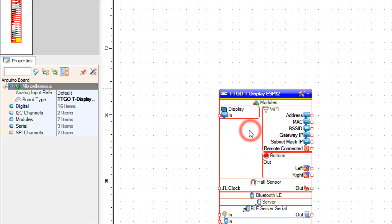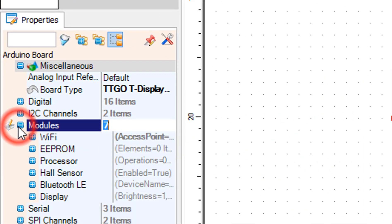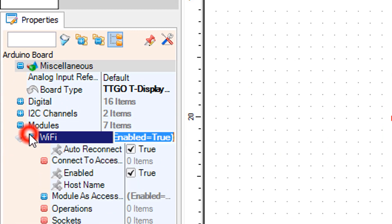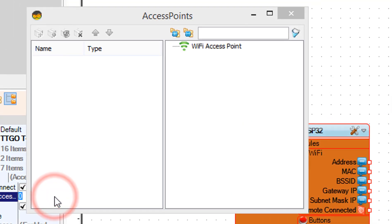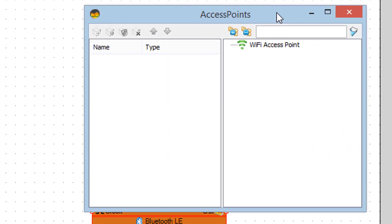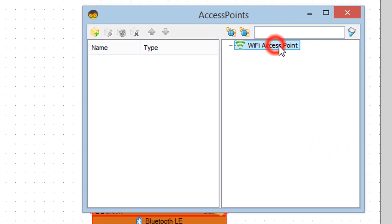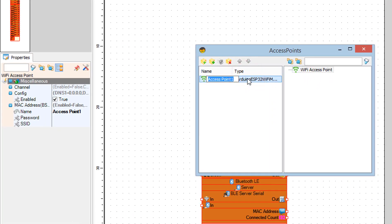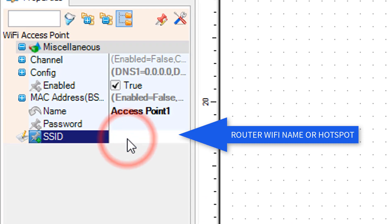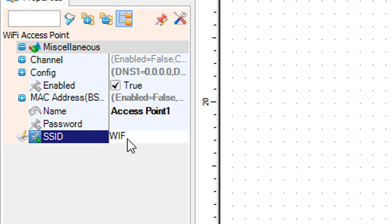Select the ESP32 board and in the properties window expand modules, then Wi-Fi, and click on the connect to access points three dots. Drag access point to the left. In the properties window set the Wi-Fi access name and password — this could be for the router or hotspot.